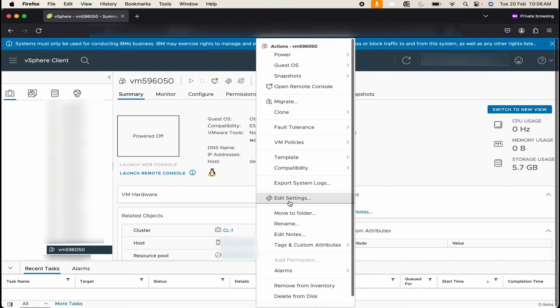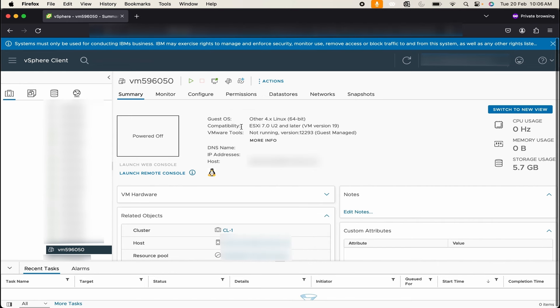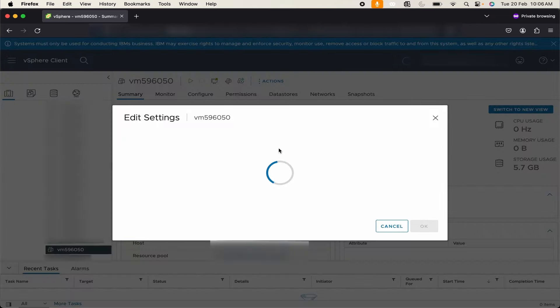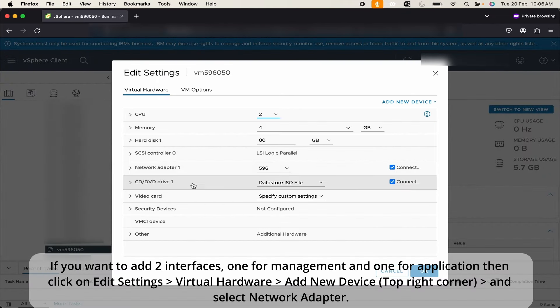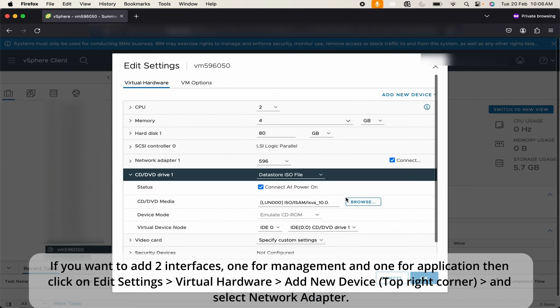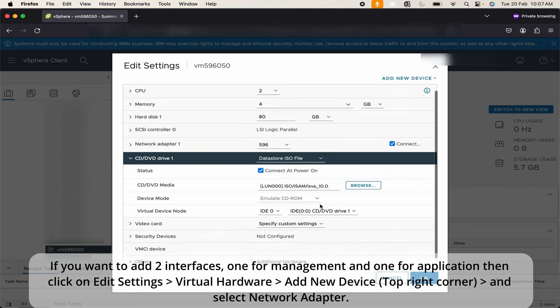You can go from here as well and go to Edit Settings. To mount the ISO you can simply extend the CD or DVD drive one and click on Browse, select the ISO file and that's it. This is how you can easily mount the ISO file.